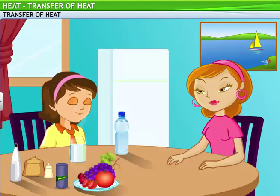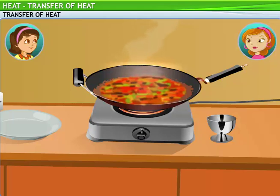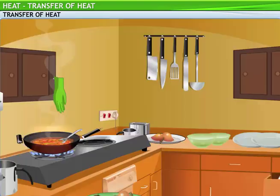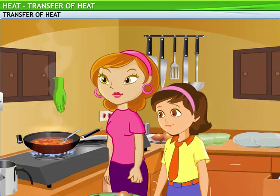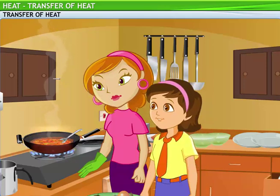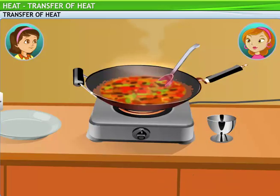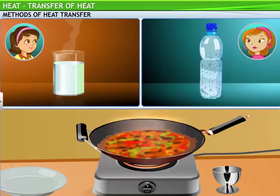There are many more examples of transfer of heat right here in the kitchen. For cooking, when you place the wok on the flame, the heat transfers from the flame to the wok. And why do you think I'm wearing a glove to hold the spoon to stir the stew? I guess the spoon is hot. Careful, you'll burn yourself. The heat from the stew, as it cooks, gets transferred to the spoon. However, the mode of transfer of heat in each of these cases is not the same.